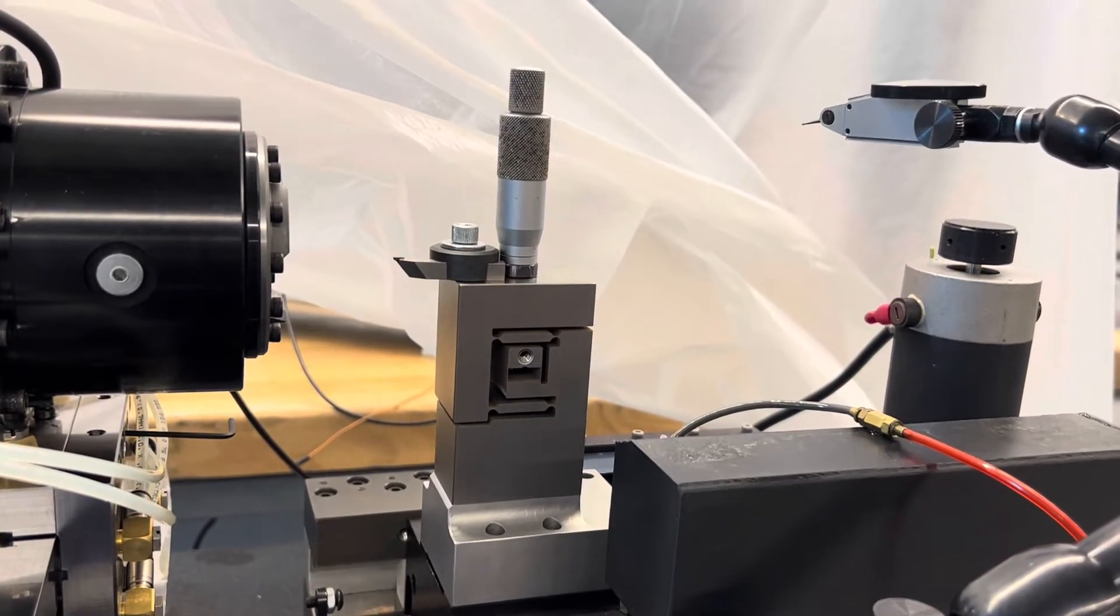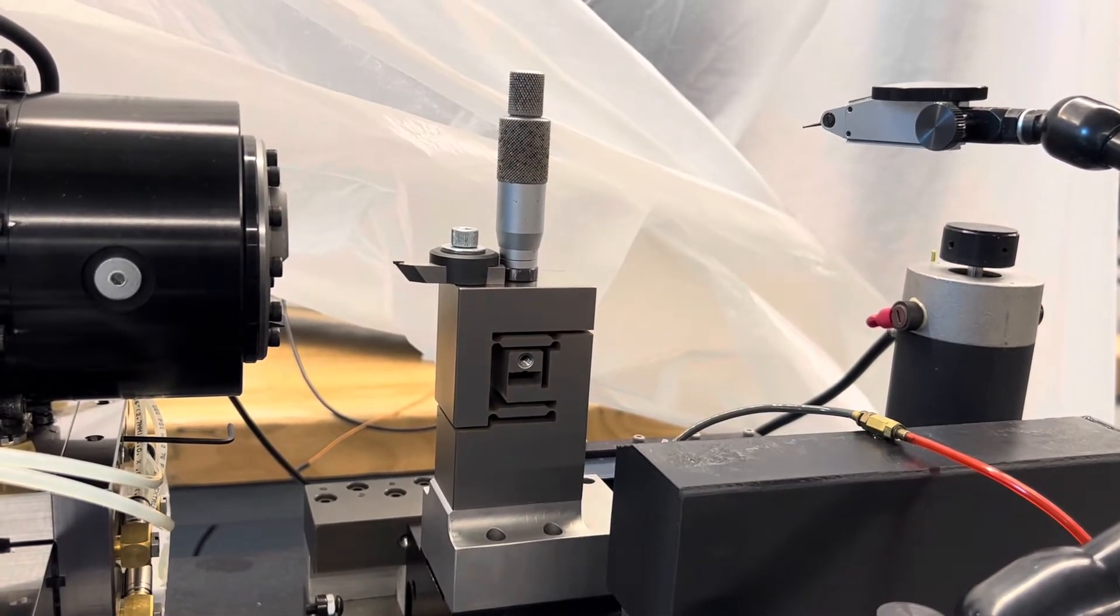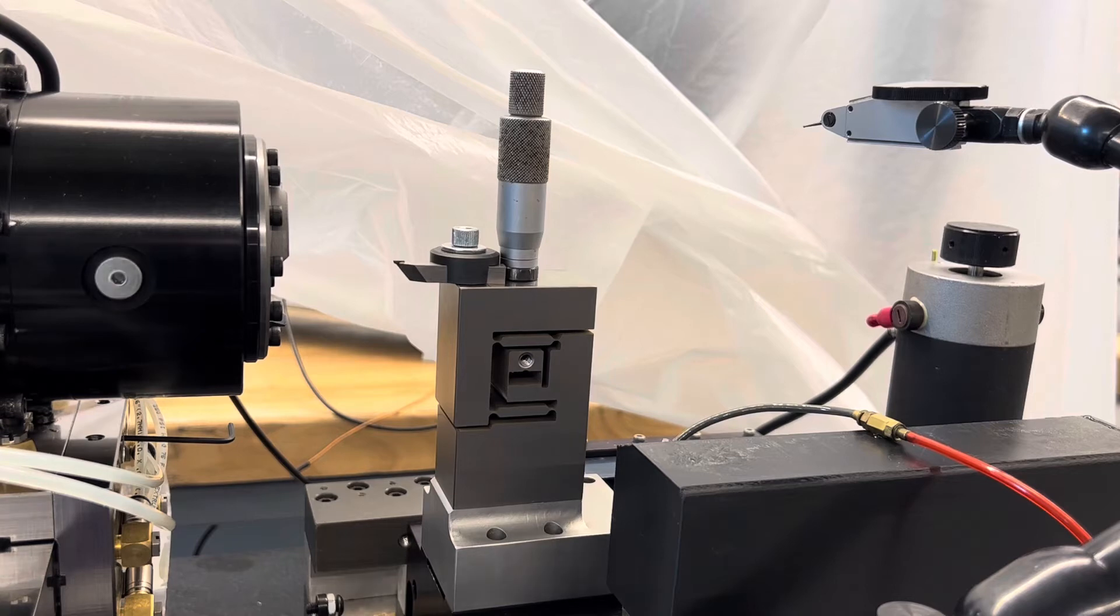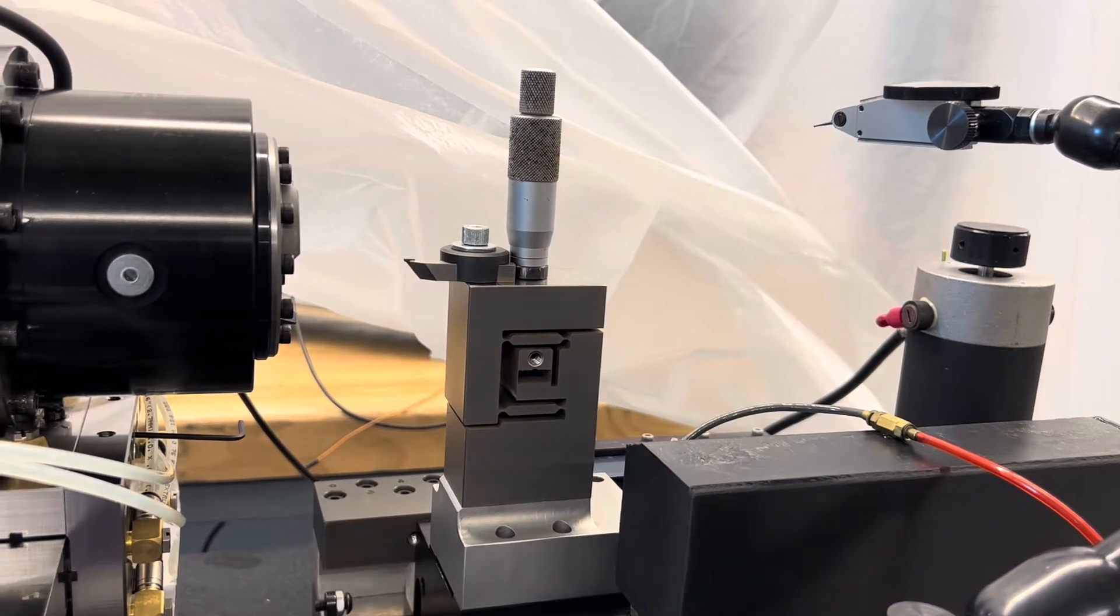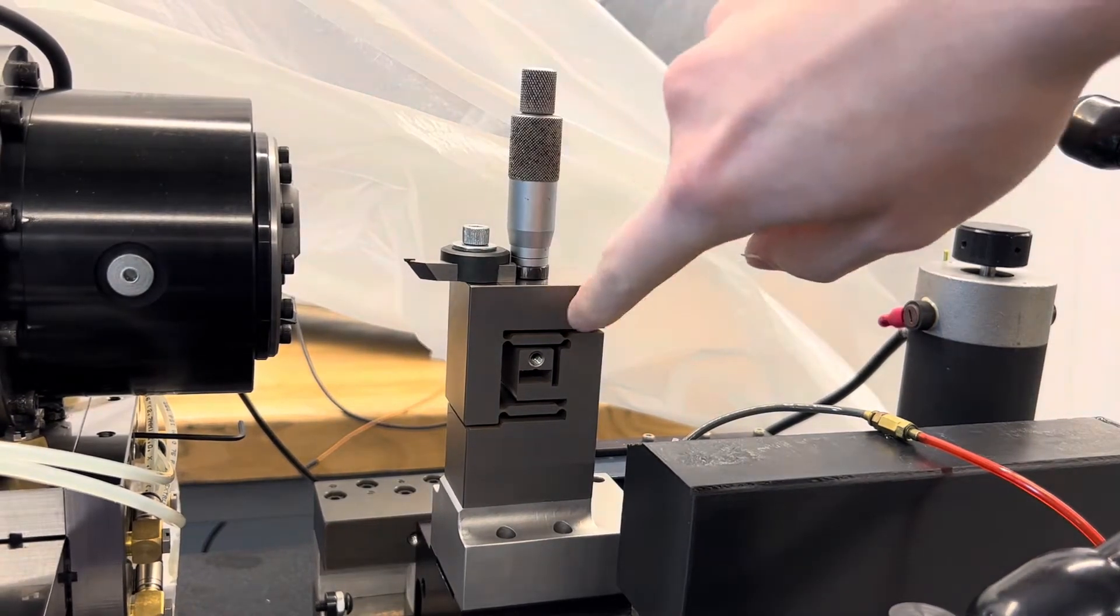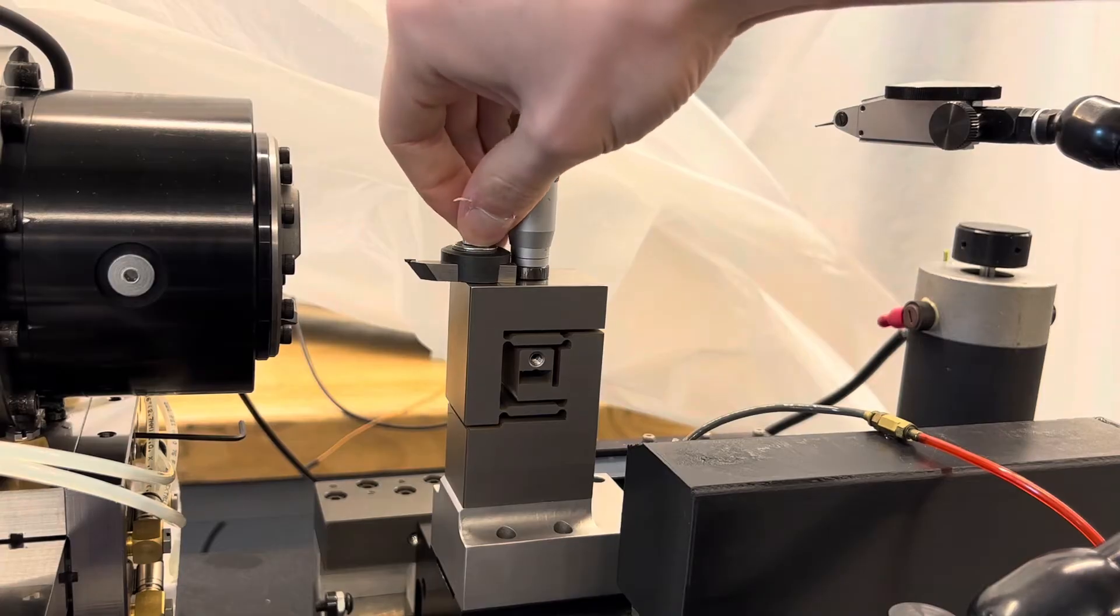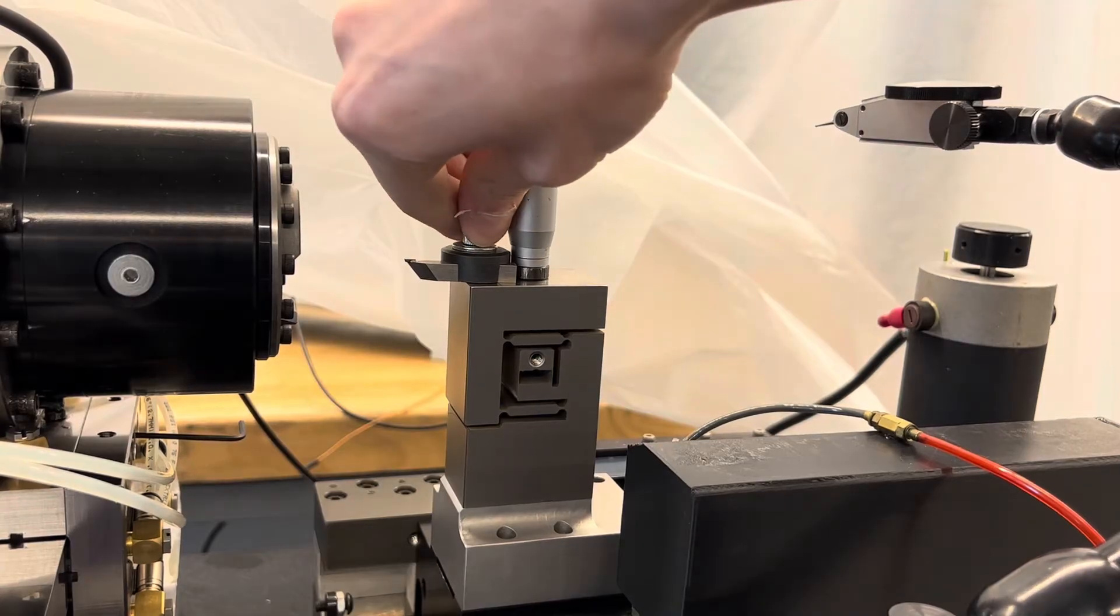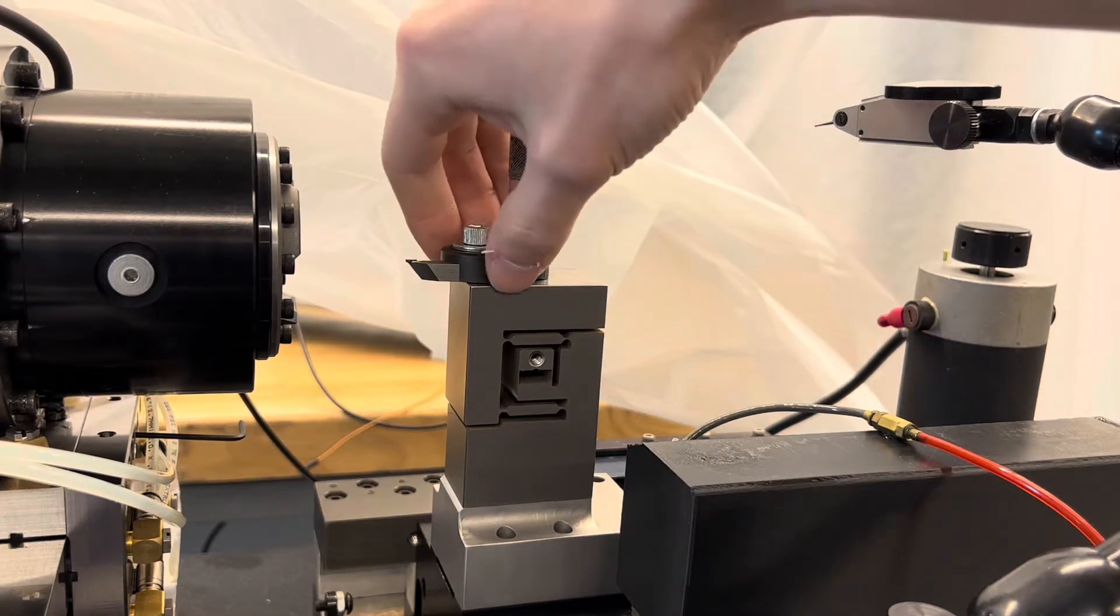On top of that aluminum base, there is the main body itself which is the titanium flexure. On top of that, there's the tool mount which is just this screw right here.